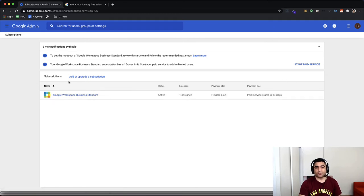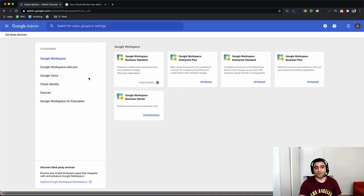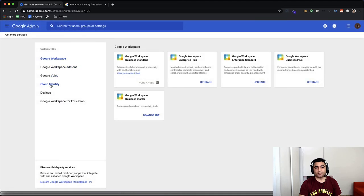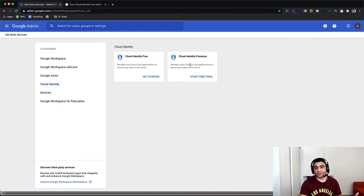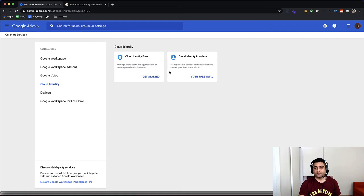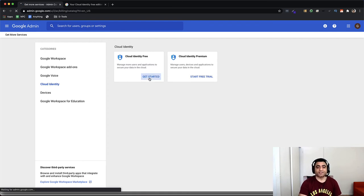You need to click on Add or Upgrade a Subscription, and when you do that, there is a category for Cloud Identity. Click on that, and it will show you two options, free and premium. And depending on your use case, you can take any of these. Cloud Identity free doesn't say trial because it's free, so I'll go ahead and get started.